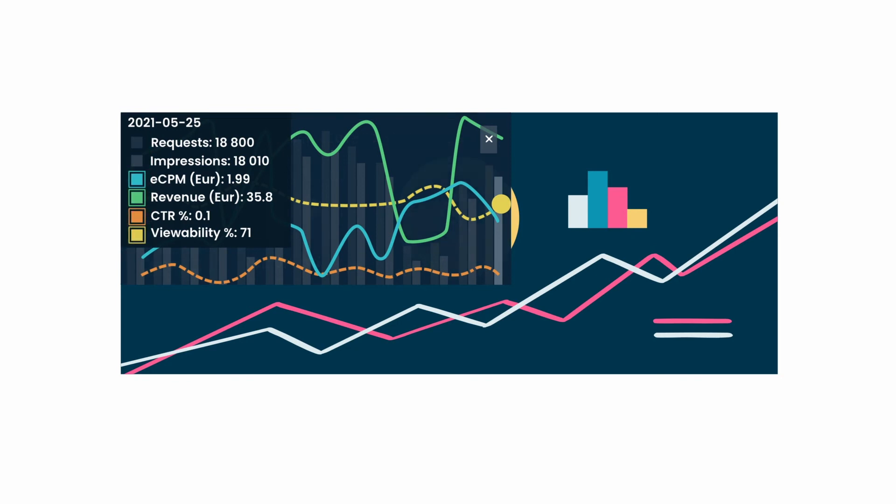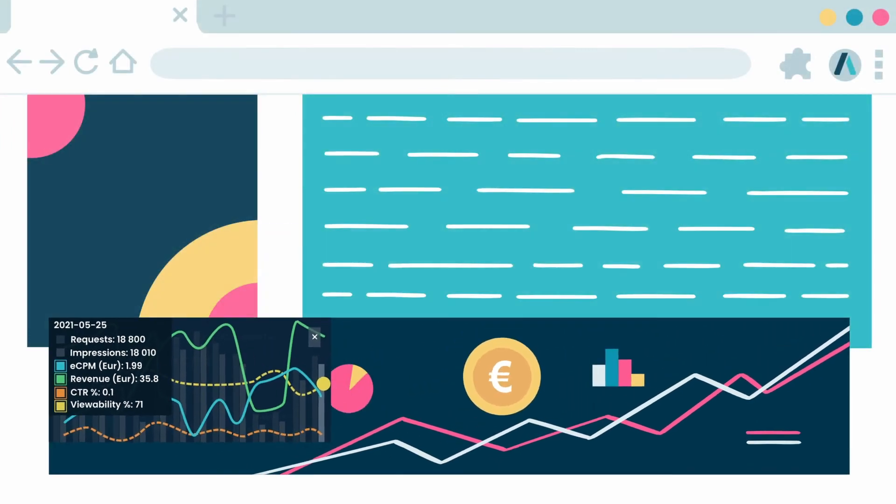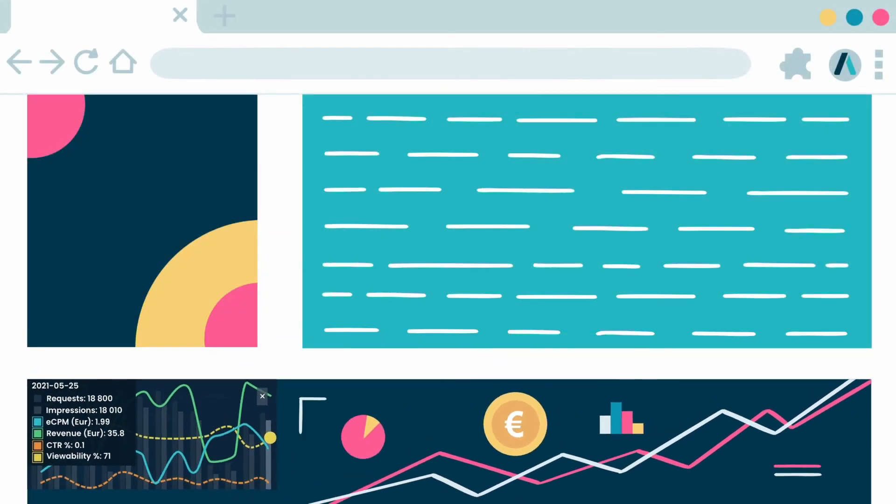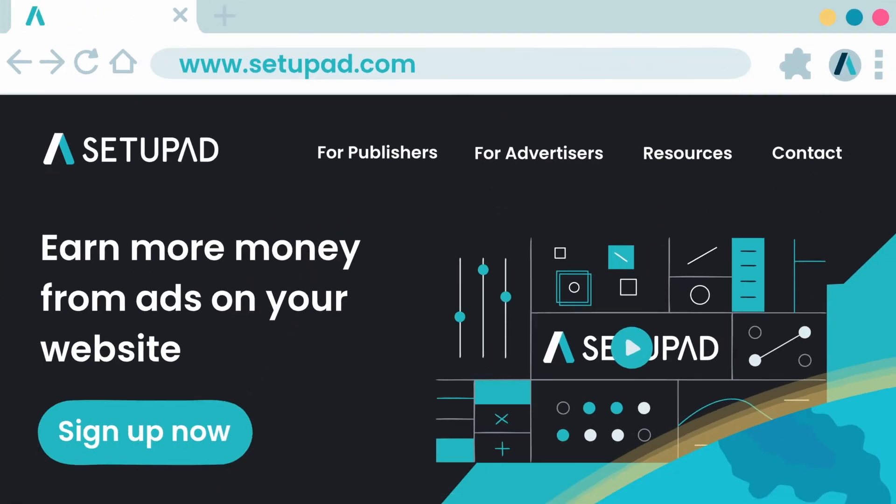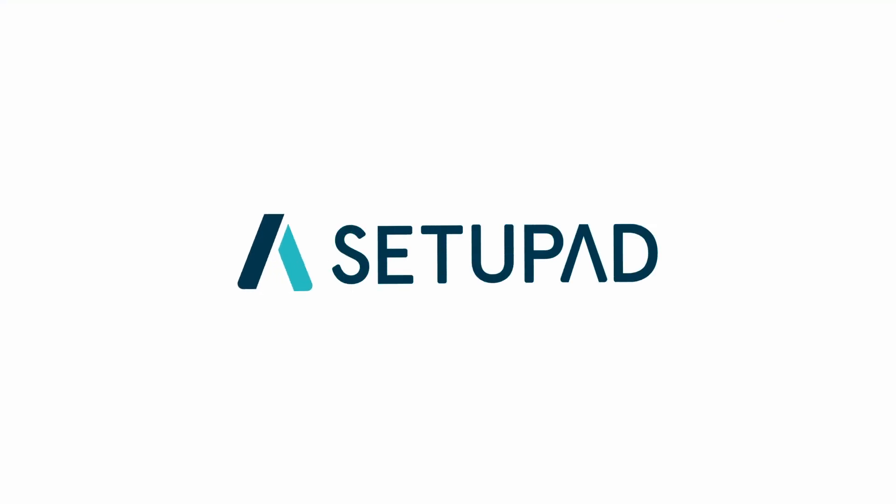Get access to this extension by becoming a Setup Ad client. Join us now.